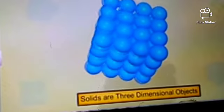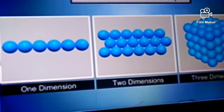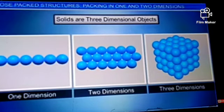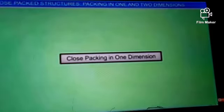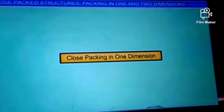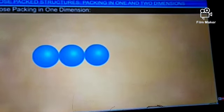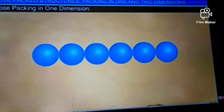Solids are three-dimensional objects and we will develop their structure in three steps. To understand how the constituent particles are packed, let us assume that these particles are hard spheres of identical size. First, let us look at close packing in one dimension. There is only one way of arranging the spheres in a one-dimensional close-packed structure: by arranging them in a row touching each other.